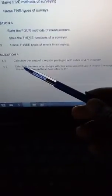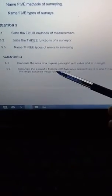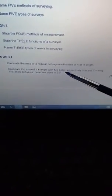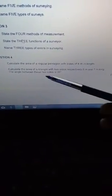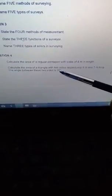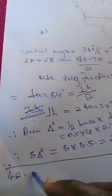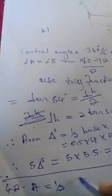Now question 4.2: calculate the area of a triangle with two sides respectively 5 meters and 7 meters long, and the angle between the two sides is 35 degrees. Here is the formula: area equals half A times B times sin C.